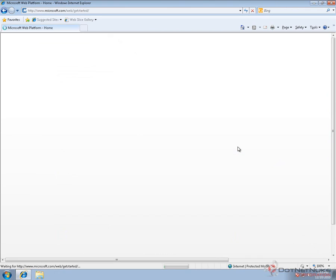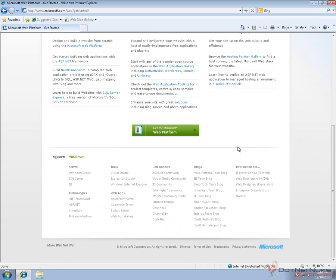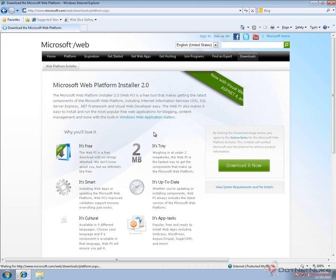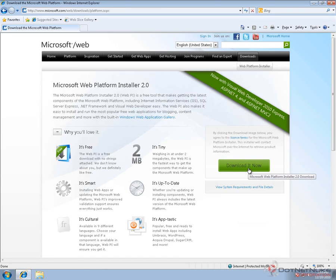Once you go to that page, scroll down to the bottom, click on get Microsoft Web Platform, and then choose the download it now option.